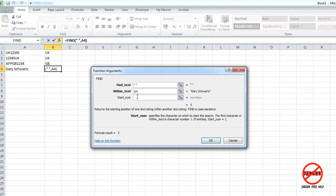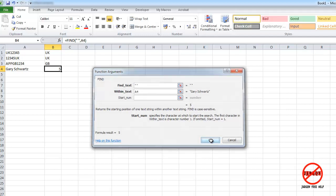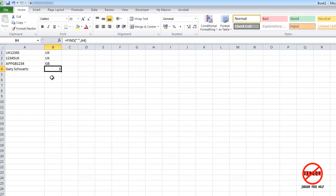And it wants to know what point you want to start searching. Well, number one, but it's defaulting to number one anyway. And it's telling me that that space is in position number five, which is absolutely correct. So if I click on OK, there you go.